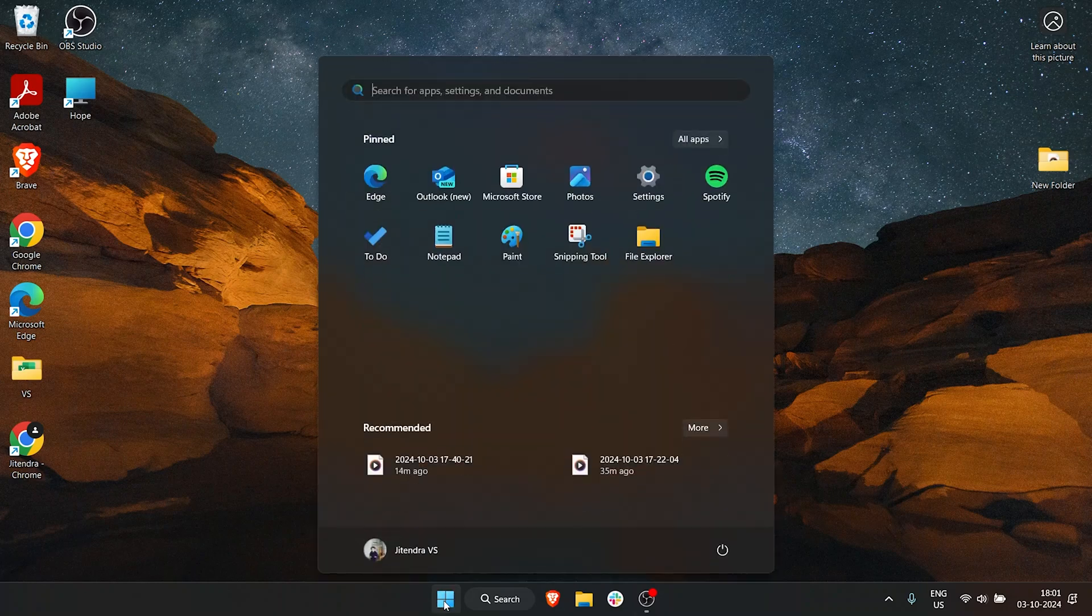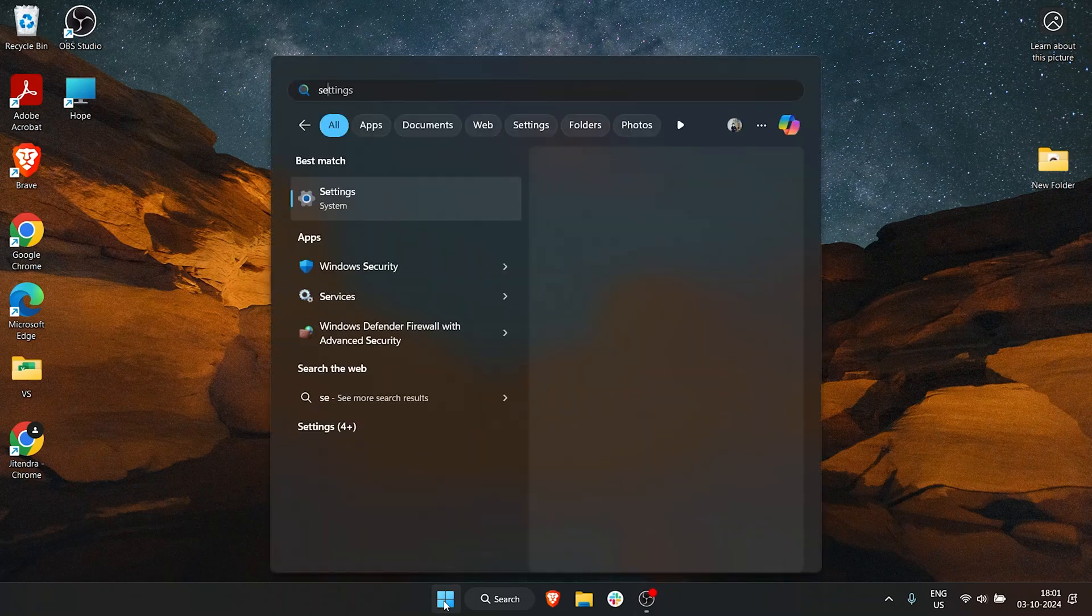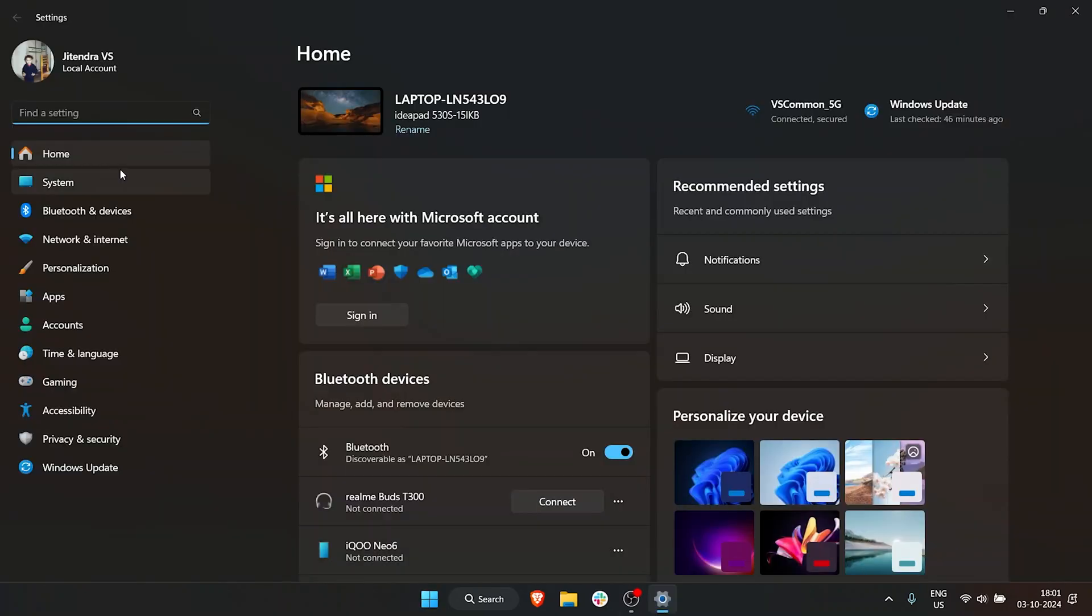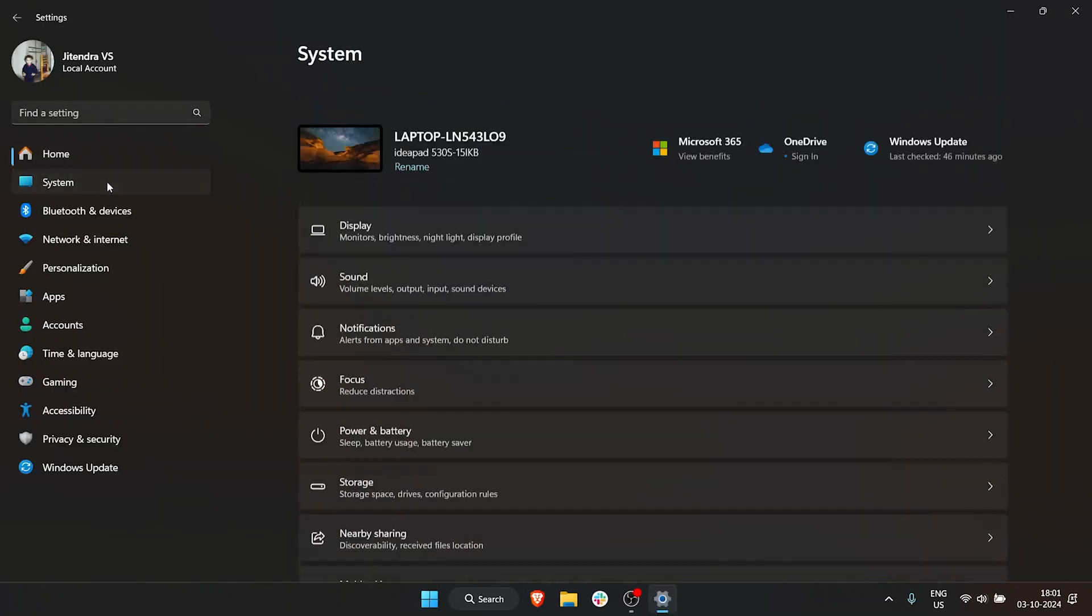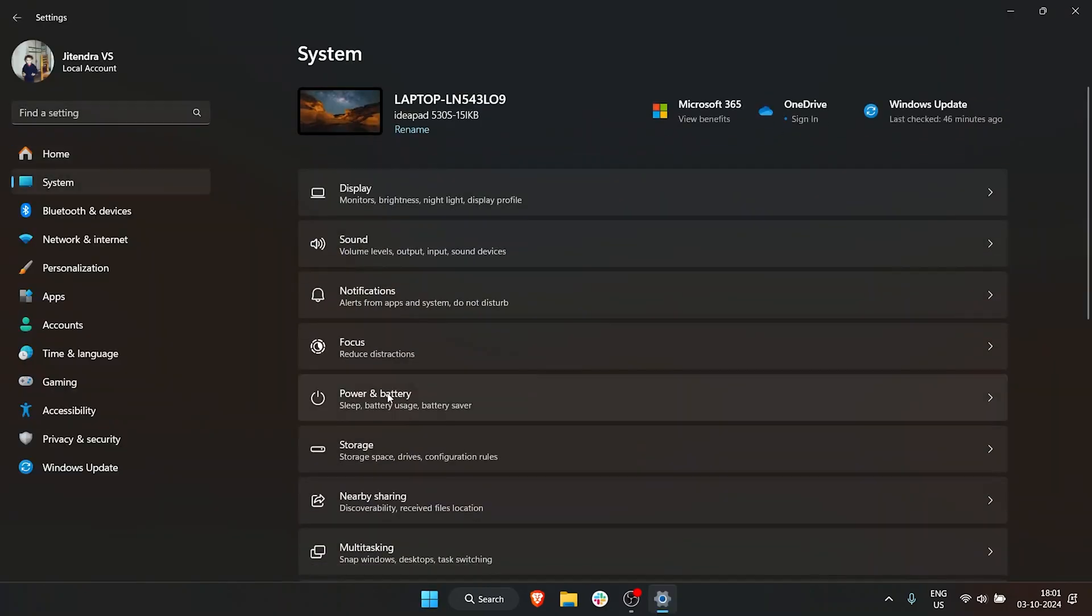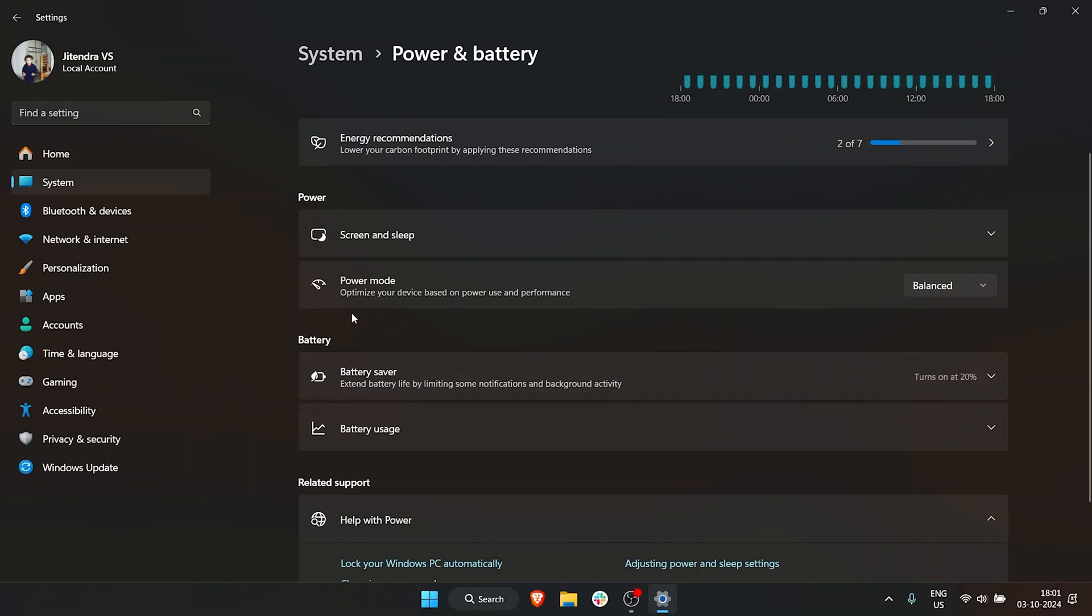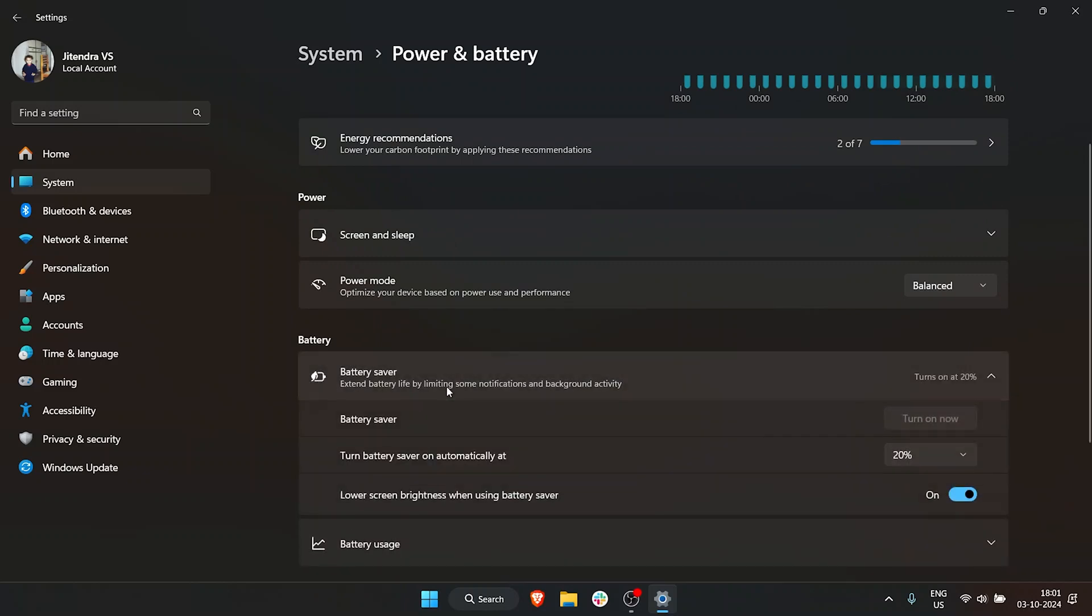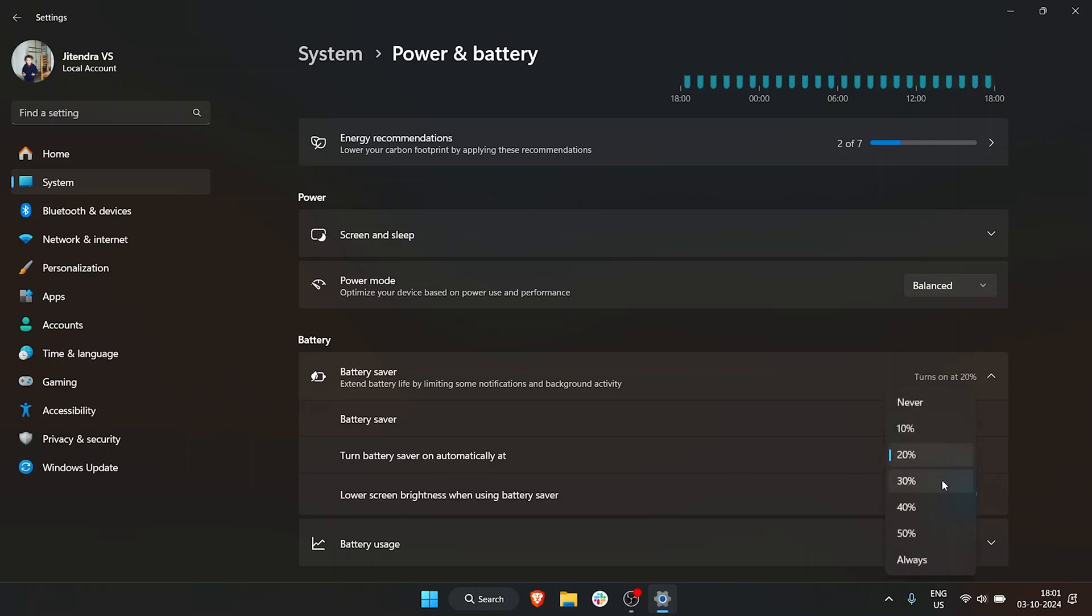you can go to Start, type in Settings, go to System, then go to Power and Battery. Under Battery, we have Battery Saver. Click on Battery Saver. Currently, I'm plugged in, so if I unplug my laptop, we have an option to turn it on now. You can also turn on Battery Saver automatically at a certain percentage. For example, I can set it to turn on at 30%. If you want, you can lower your brightness even more to save more battery.